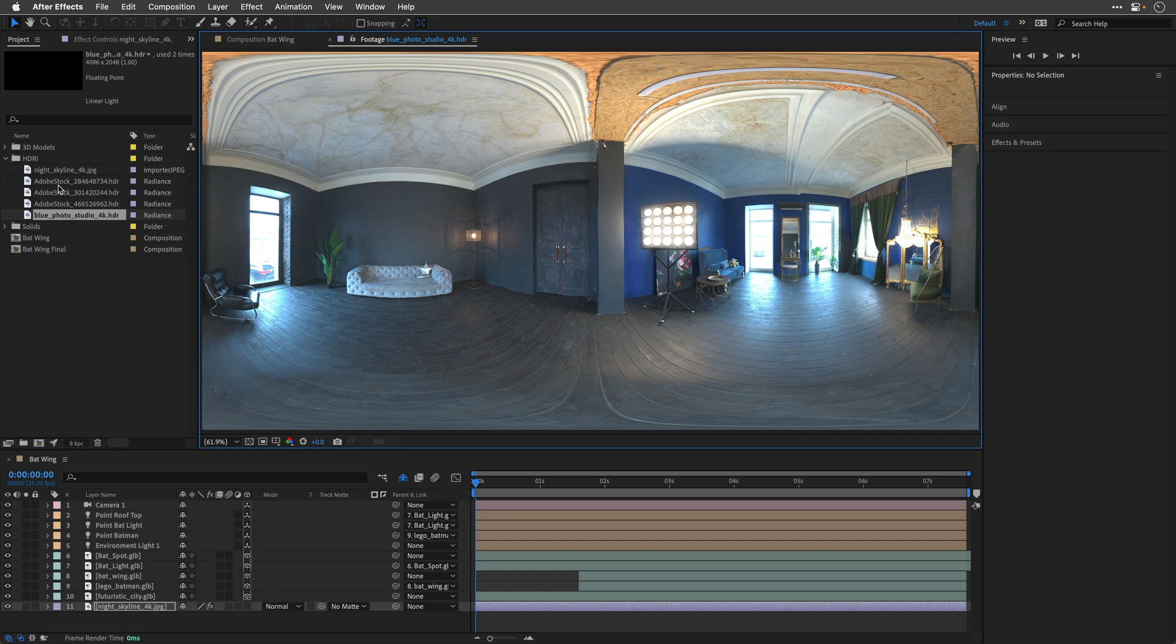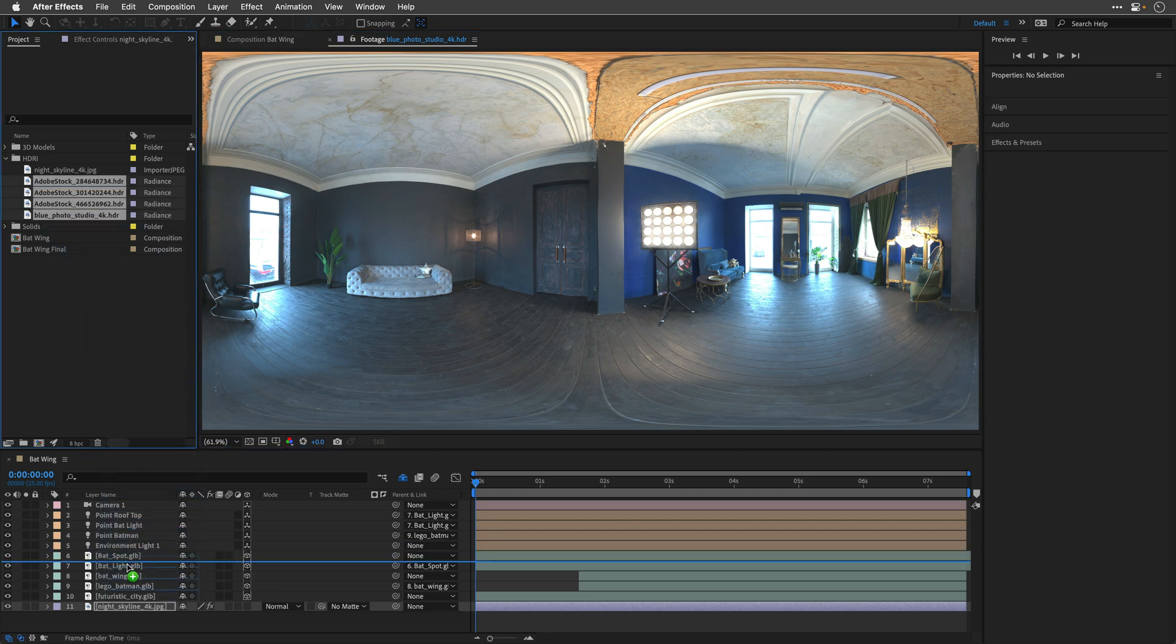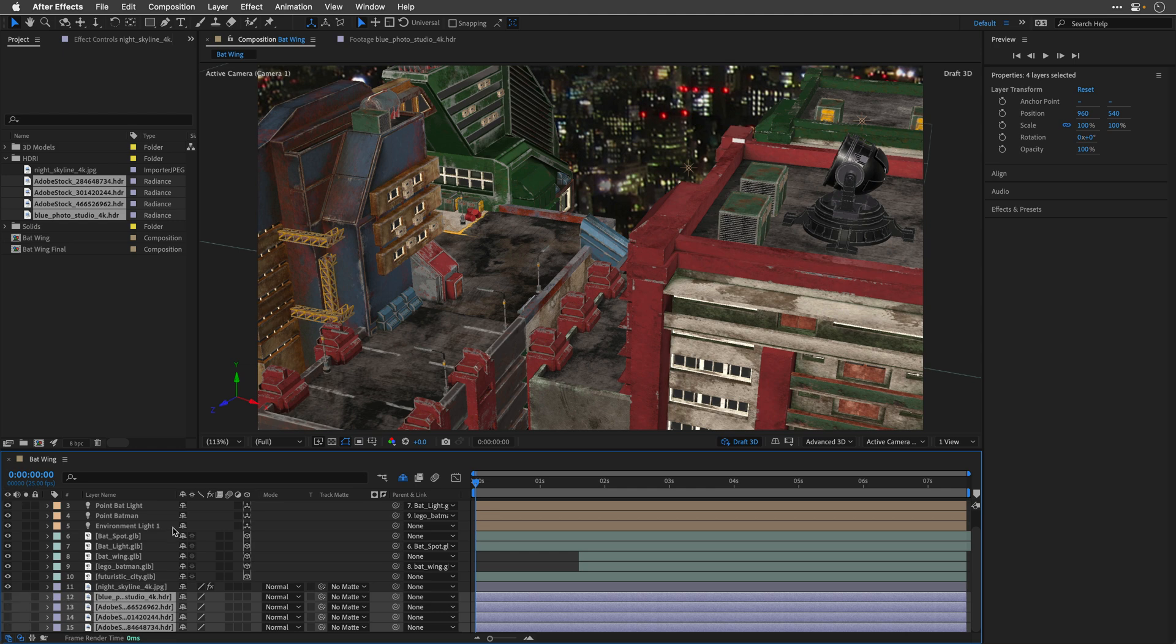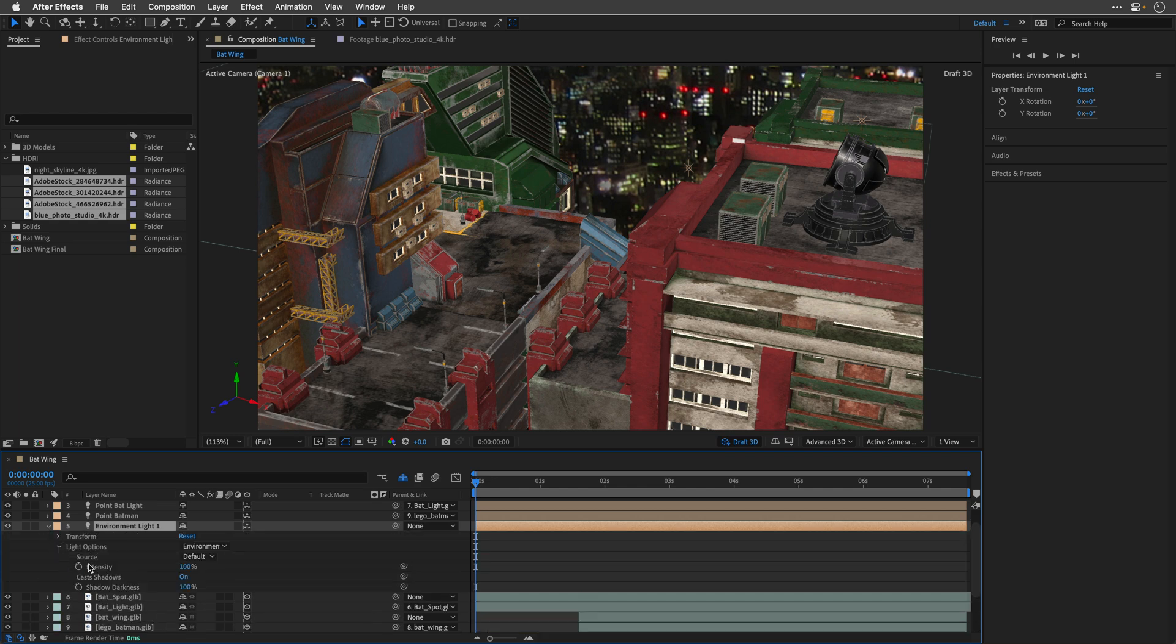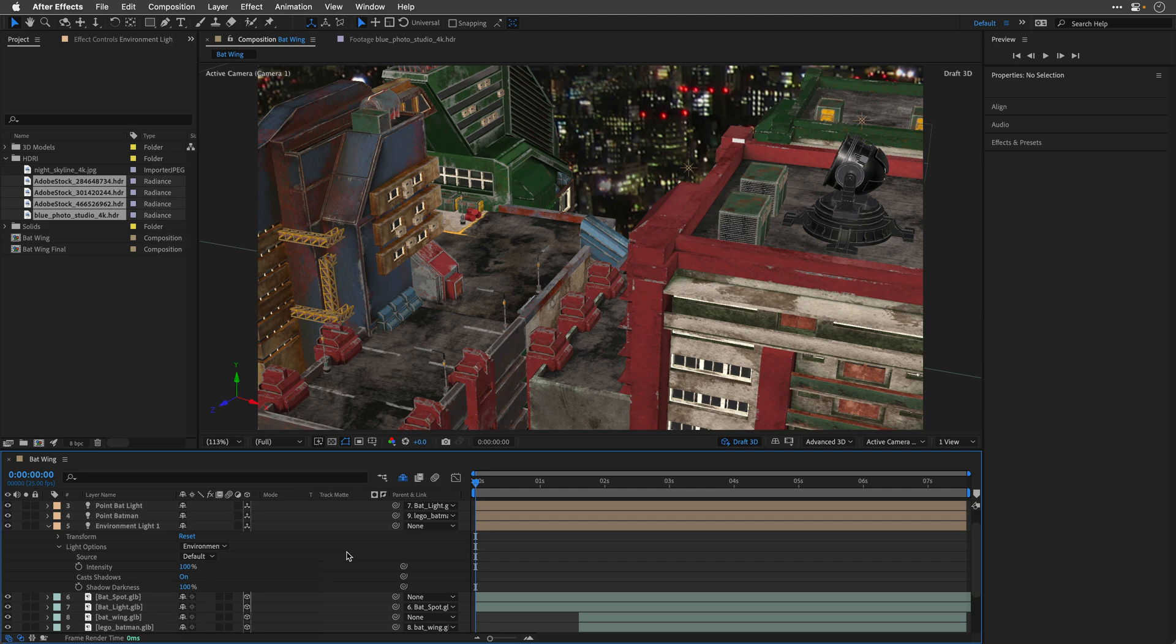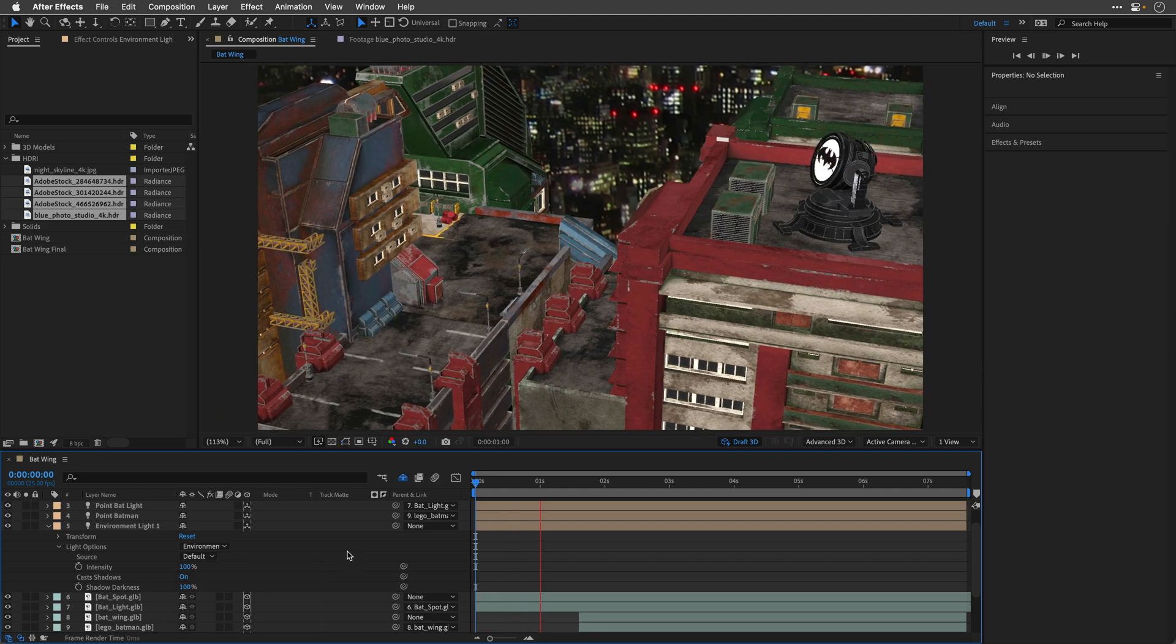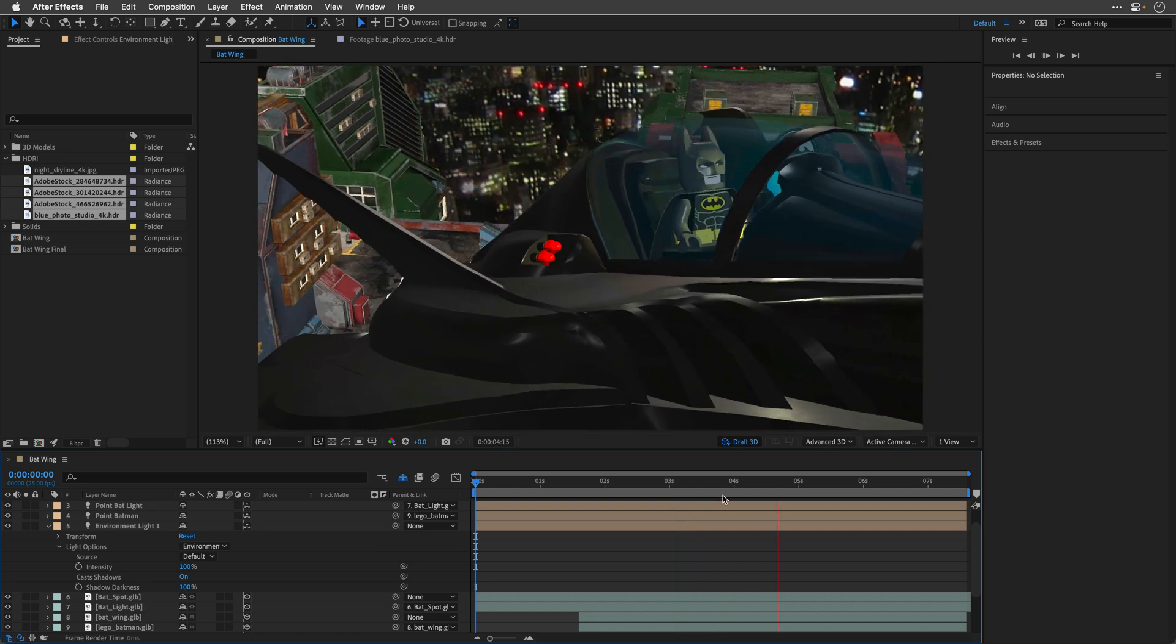I'll select all of these images, and I'll drag and drop them underneath everything, and I'm also going to switch off the visibility for them, because I'm just going to use them as a source to light the scene. And to do it, I'll need to return back to the environment light, I'll twirl it up, and then under its light options, under source, I can access all the other HDR images that I have in this composition. This is the default HDRI light that comes with After Effects, this is how it looks.